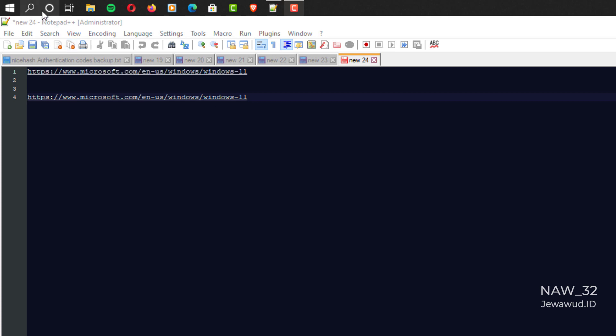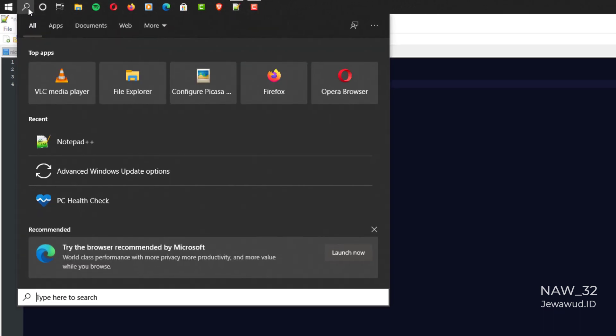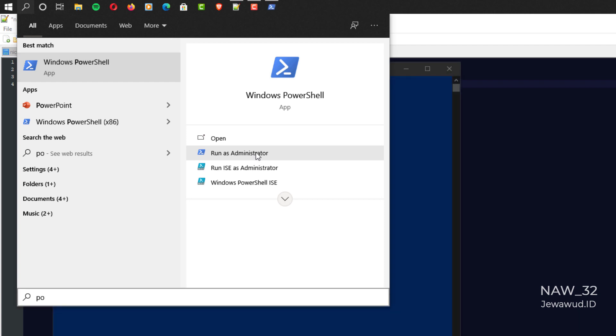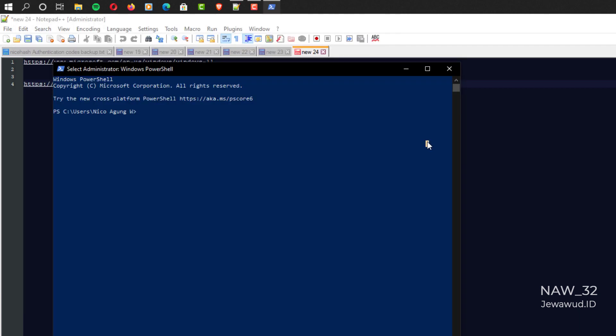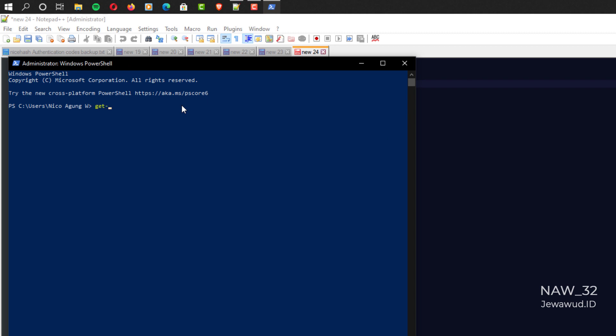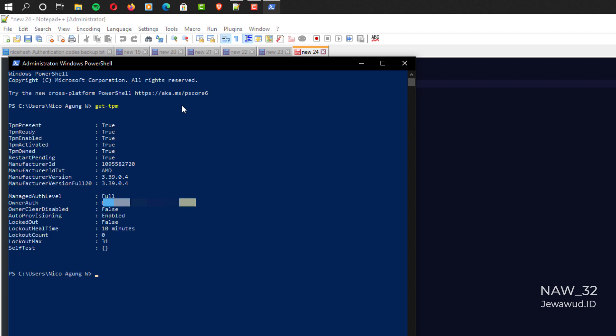Now go back to Windows and check if TPM is enabled. Check again via Windows PowerShell. And it turns out that TPM has been enabled.